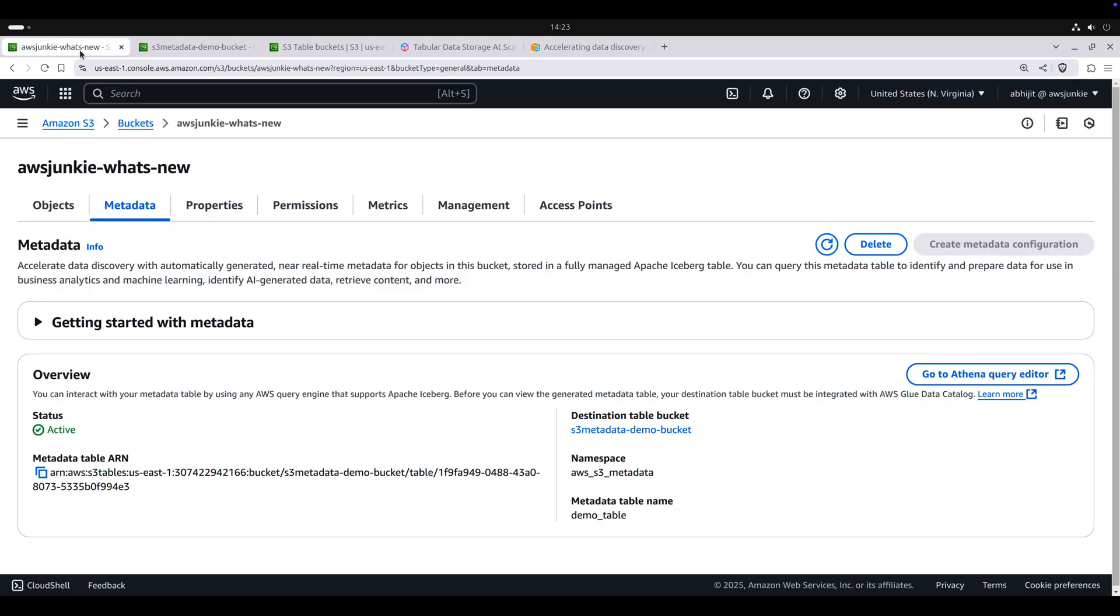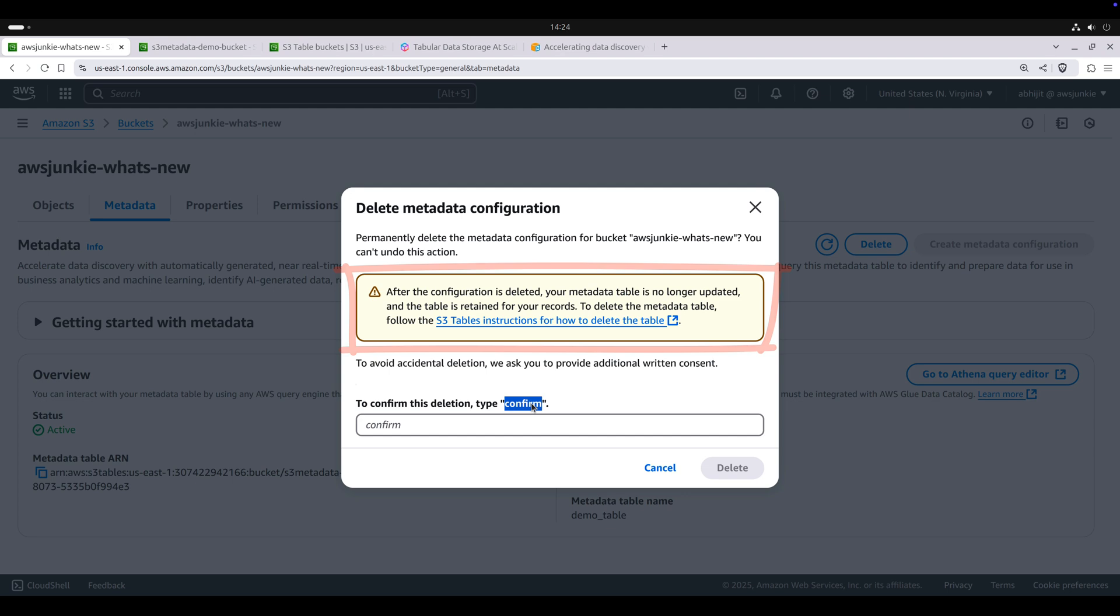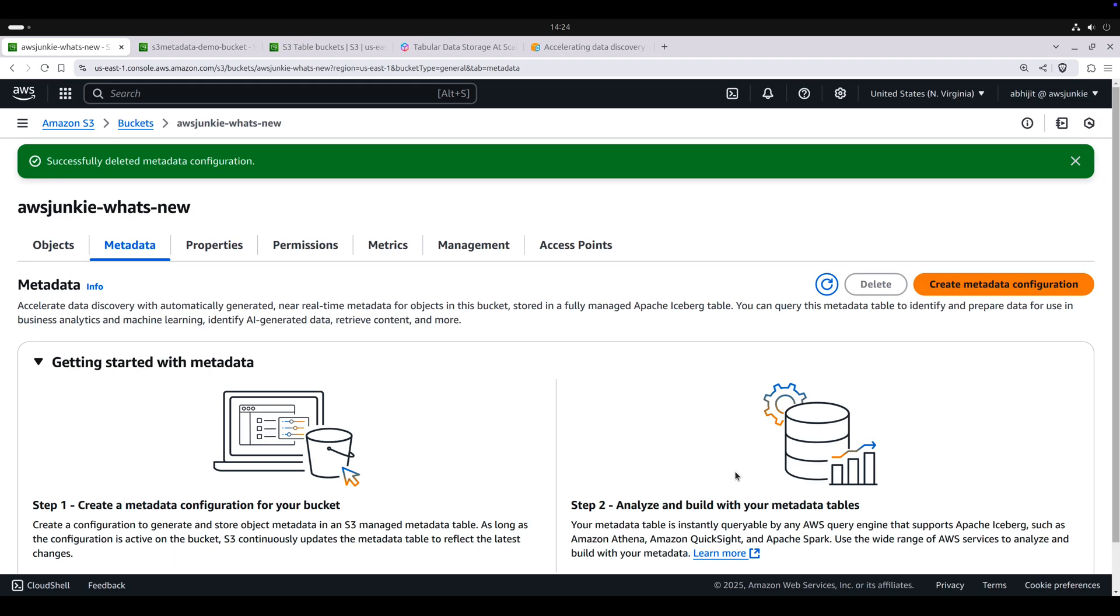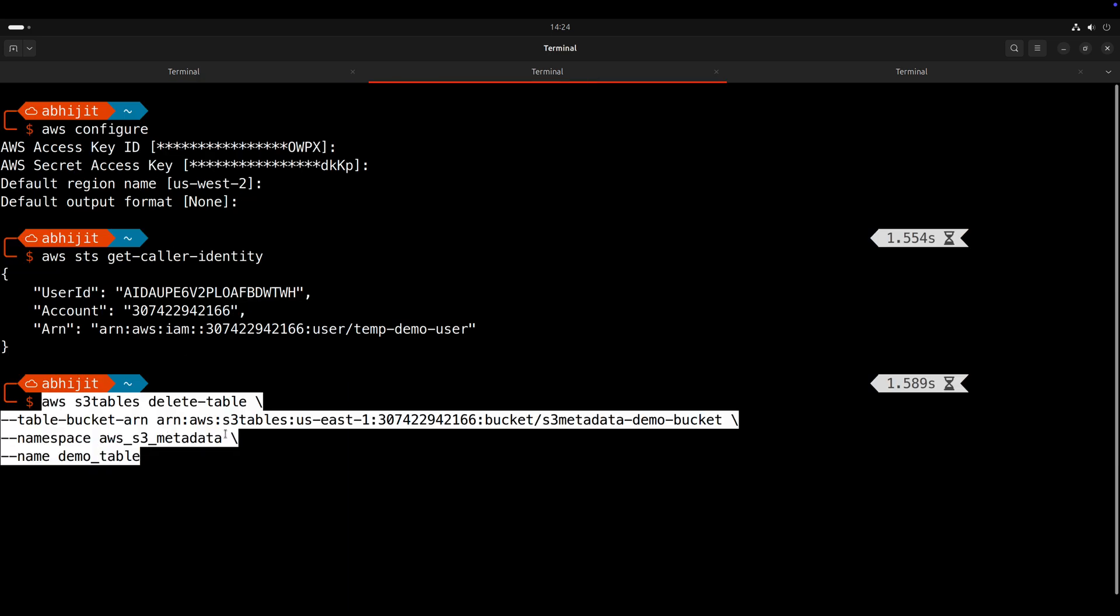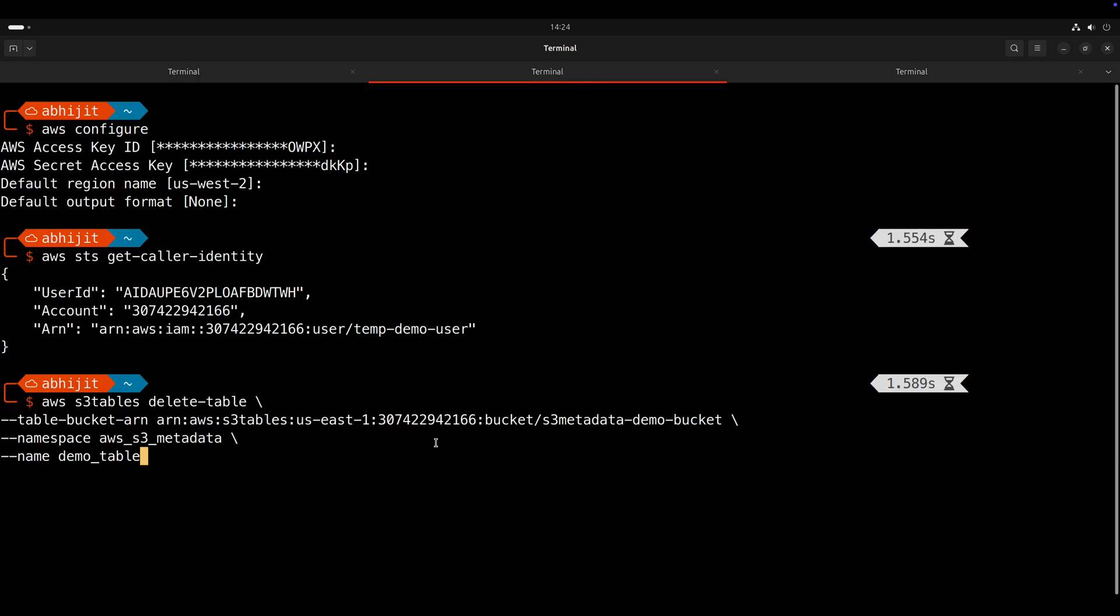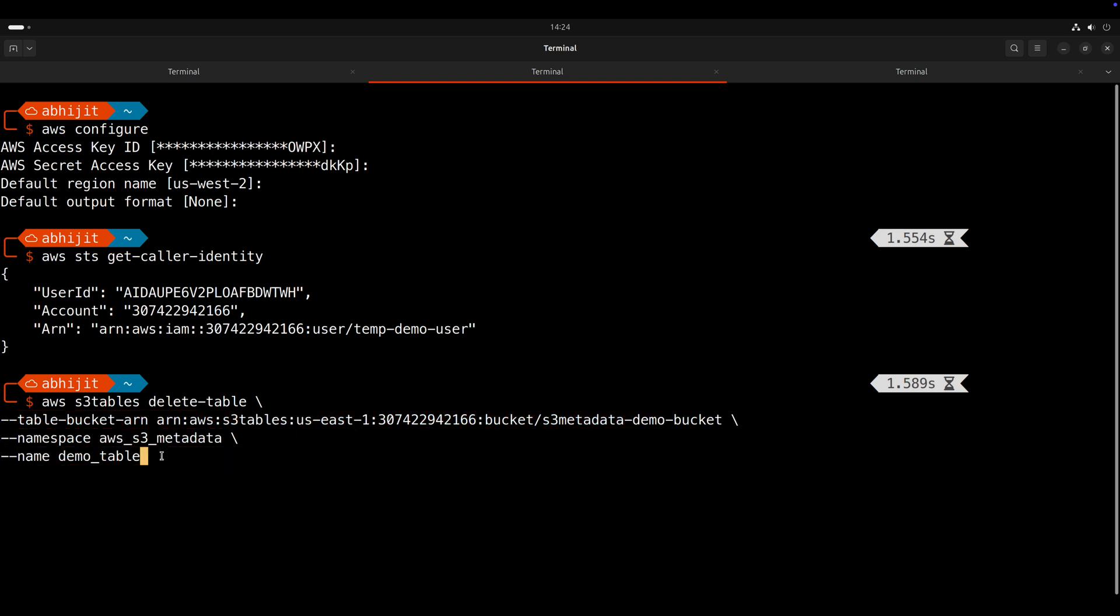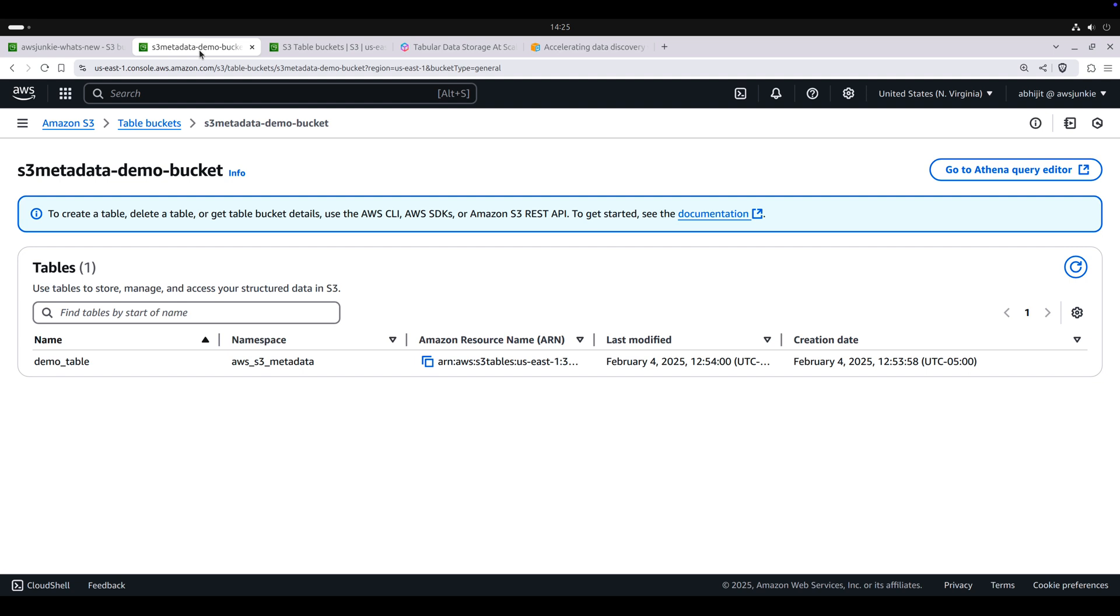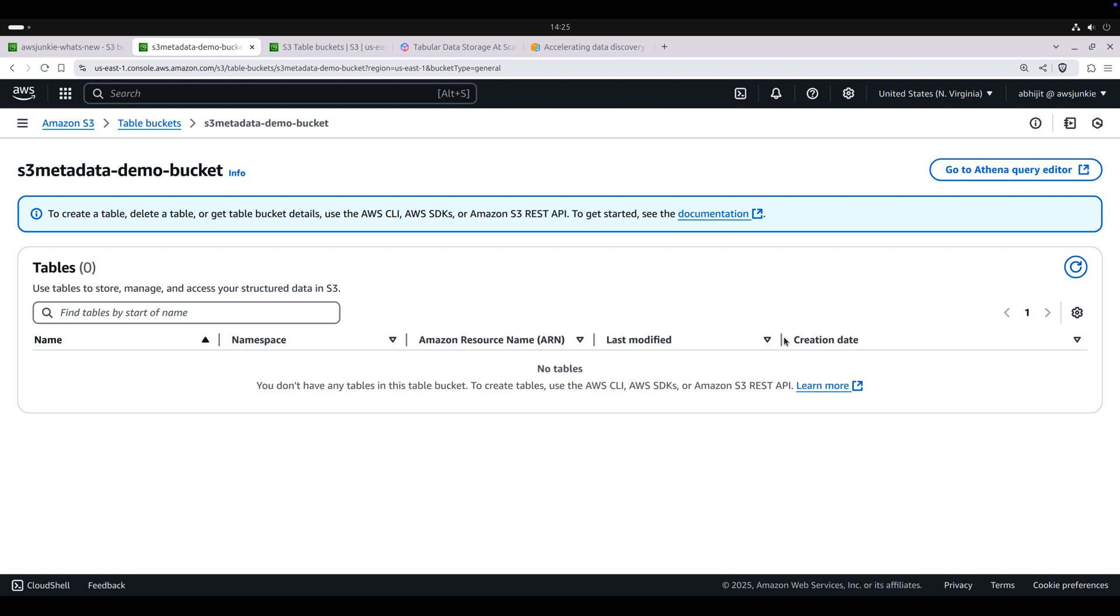So let's go to meta configuration, delete. Important thing to note here: deletion of this configuration will just stop capturing the S3 metadata, but it will not delete the meta table. Let's go back to AWS CLI. We'll use S3 tables delete table command using table bucket ARN, namespace and the table name to delete the table. Go back to table bucket, refresh and there is no table.